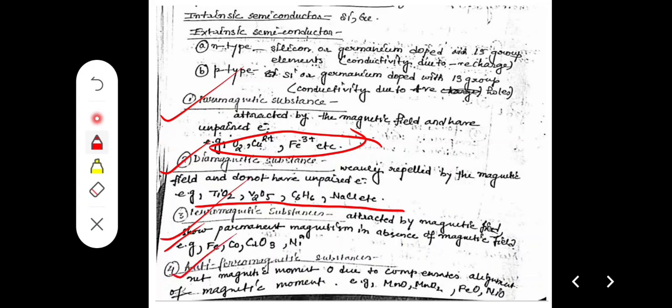Antiferromagnetic substances have a net magnetic moment of zero due to compensating alignment of magnetic moments. Examples include manganese, MnO, MnO2, FeO, and NiO. Most are oxides.